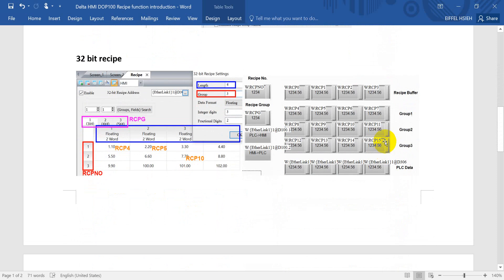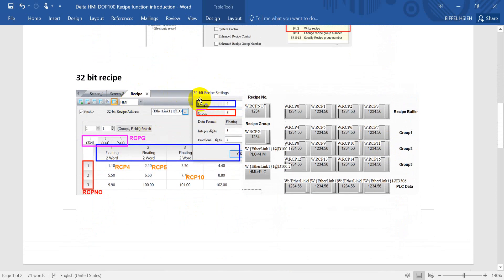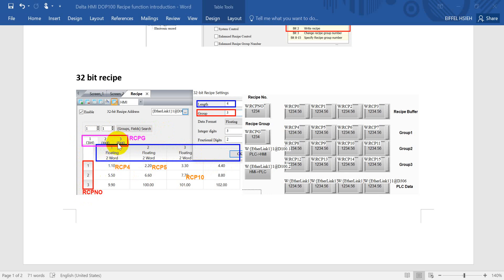This is the first portion for the 16-bit recipe. Let's continue with the 32-bit recipe. For the 32-bit recipe, we have one more element called the recipe group. In the first example, we define 3 groups with 4 columns. The second group will have 4 rows with 4 columns. The final group 3 is 5 rows with 4 columns. The main difference between 16-bit and 32-bit is the recipe group.